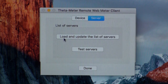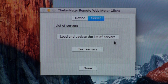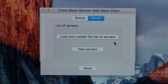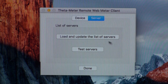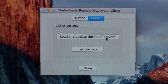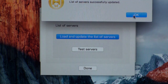Under Server, we can load and update the list of servers. We can set up many different servers — one, two, three, five, or ten if needed. The newest list of servers is available at our website. To download the newest list we click this button. List updated.